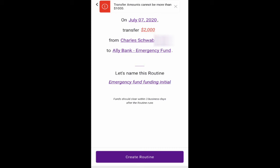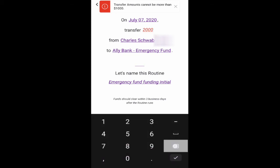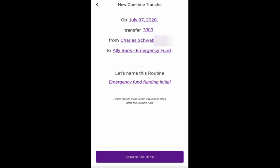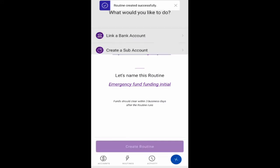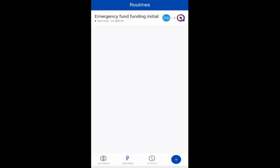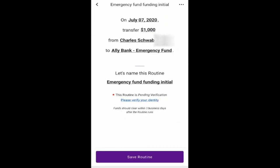All right. So this is not a routine. This is just a one-time transfer. It says create routine when it's not a routine. It can't be more than $1,000. Okay. So we're going to have to do what we originally set out to do. Transfer $1,000. That's crazy. It's like a self-fulfilling prophecy. All right. So routine successfully created. Okay. So there's a routine emergency fund initial. One time. $1,000 on July 7th.